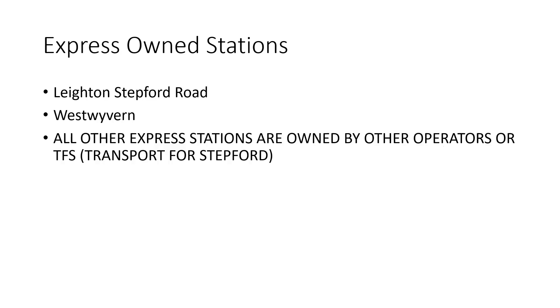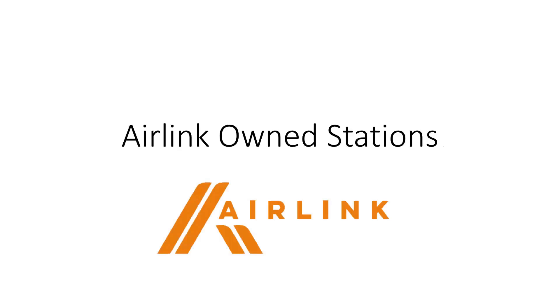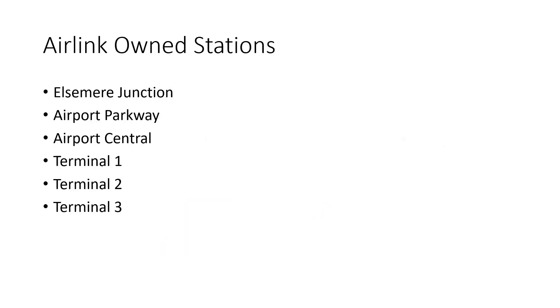And we're going to move on to the Airlink-owned stations. So we've got Ellesmere Junction, Airport Parkway, Airport Central, Terminal 1, Terminal 2, Terminal 3.